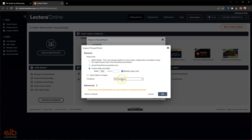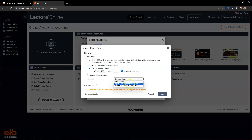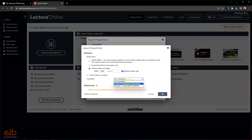You do have the option to select which transitions you want to include. We do have better support for those with this new and improved import. You could have import as supported or remap to supported transitions if you choose, but mine doesn't have any transitions in it to begin with, so I'm just going to keep it at no transitions.